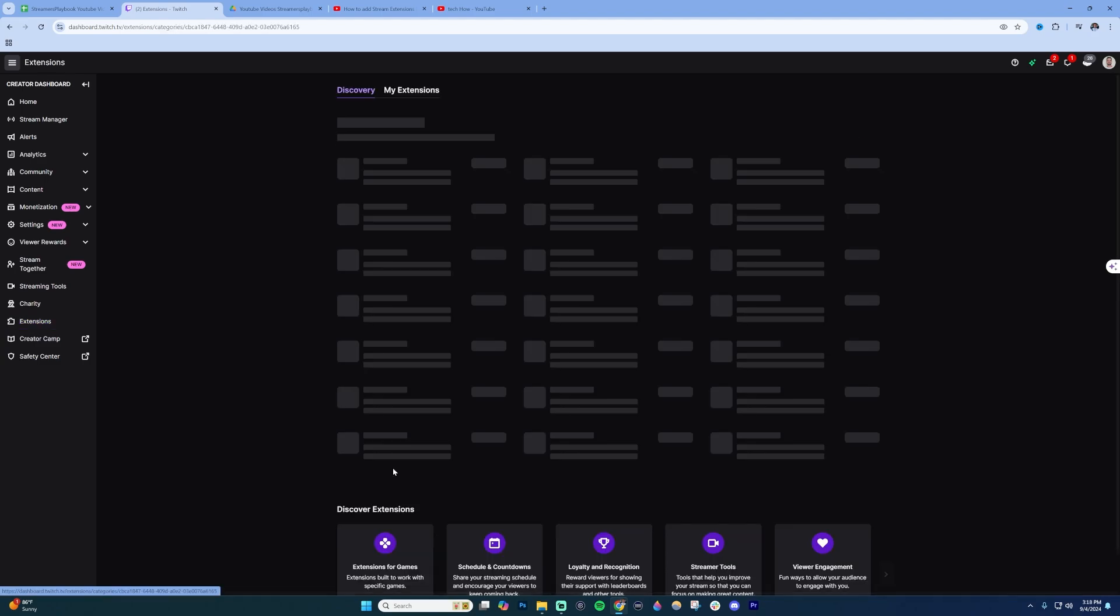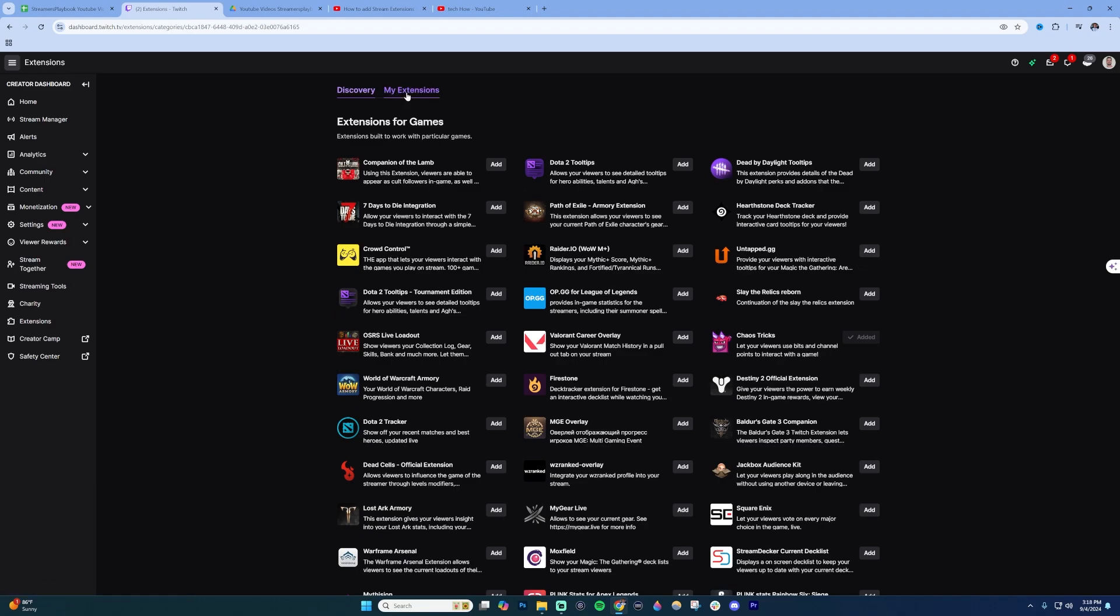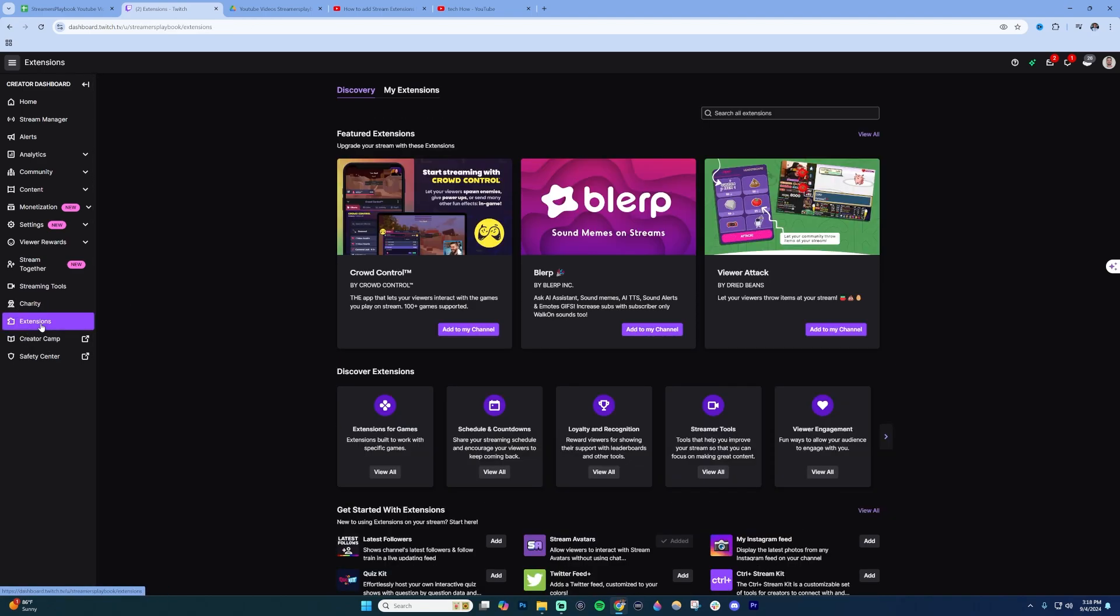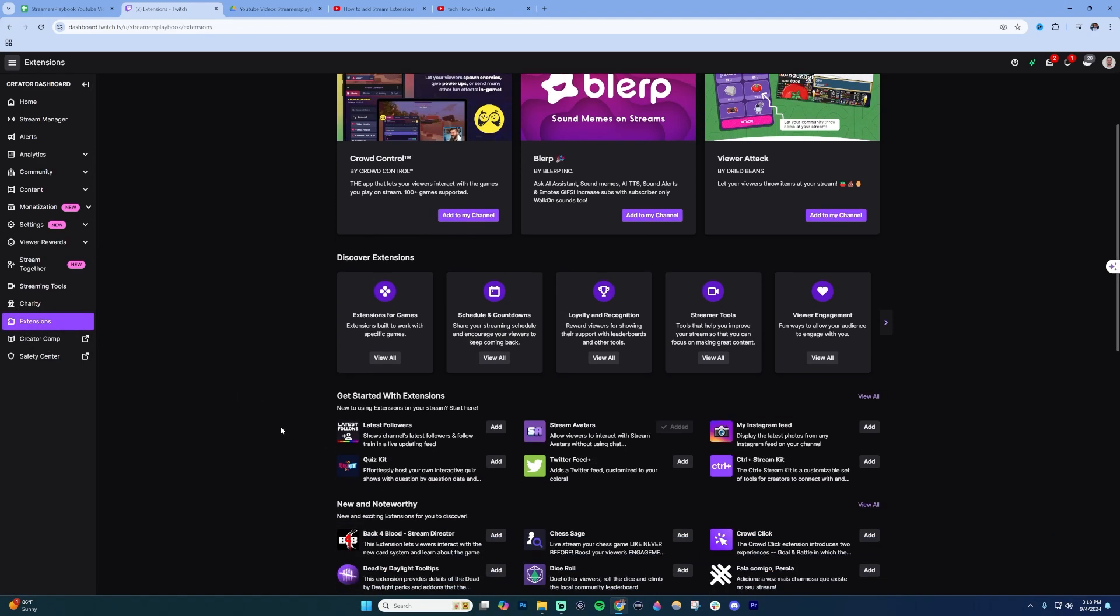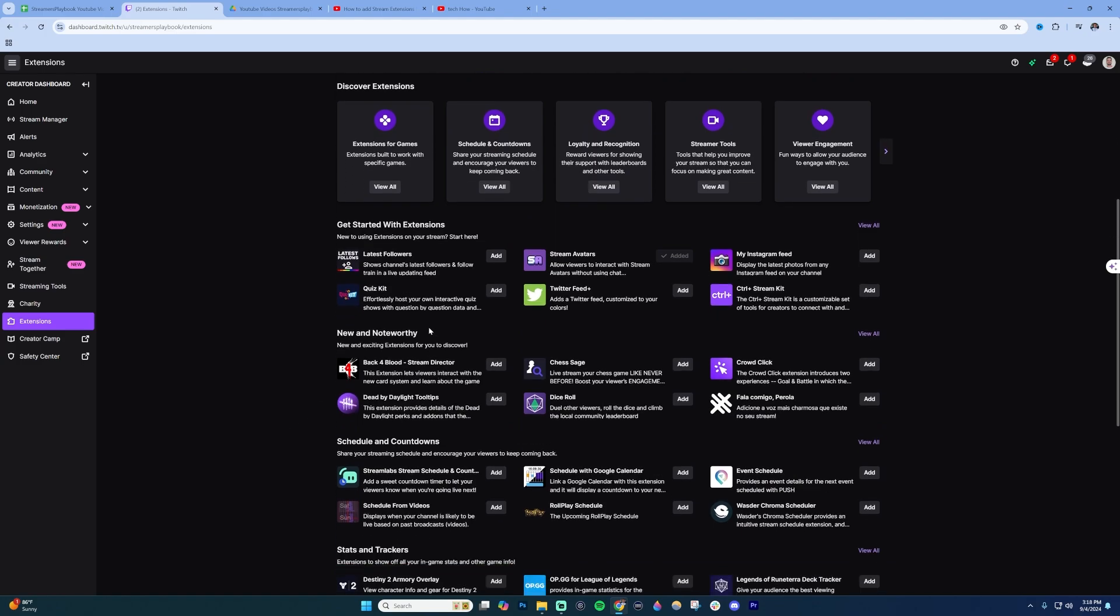If I click on this one, this is a list of different game extensions that I can add. I can also look at my extensions here. If I don't like these, I'm going to go ahead and just click on extensions again, go back to the home page, and you can just scroll through here.